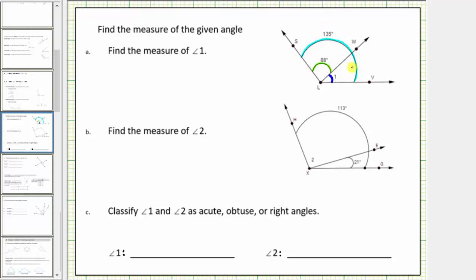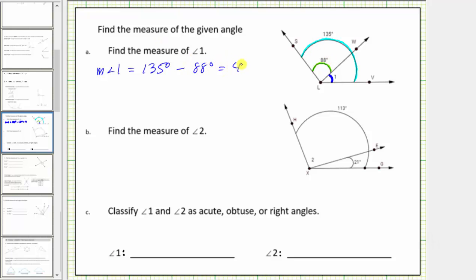The measure of the large angle minus the measure of this angle must leave us with the measure of angle one. So the measure of angle one equals 135 degrees minus 88 degrees, which equals 47 degrees.